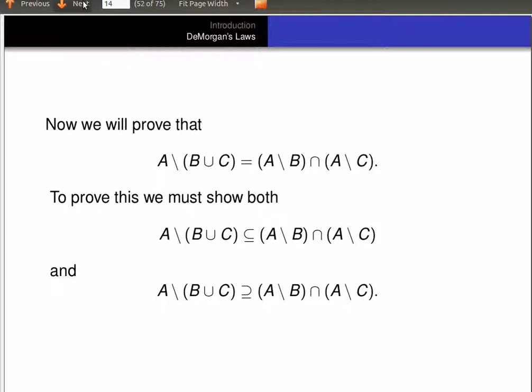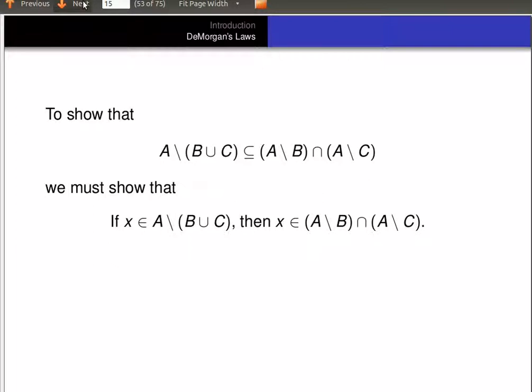That is, we have to show that (A minus B) intersected with (A minus C) is a subset of A minus (B union C). So as before, if we're going to show that A minus (B union C) is a subset of (A minus B) intersected with (A minus C), we have to show that if X is an element of A minus (B union C), then X is an element of (A minus B) intersected with (A minus C).